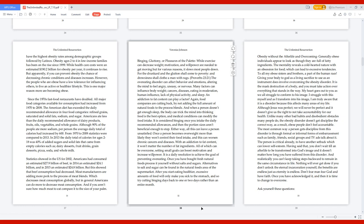Binging, gluttony, or pleasures of the palate: while exercise can decrease weight, motivation and willpower are needed to get moving, but for various reasons it slows most people down. For the drunkard and the glutton shall come to poverty, and drowsiness shall clothe a man with rags. Proverbs 23:21. The overeating disorder can affect behavior and emotions, altering the mind to feel angry, uneasy, or nervous.